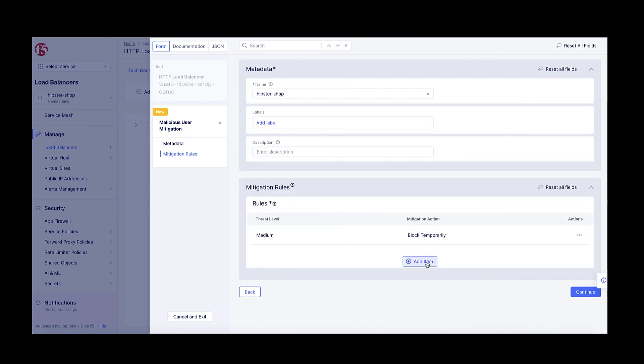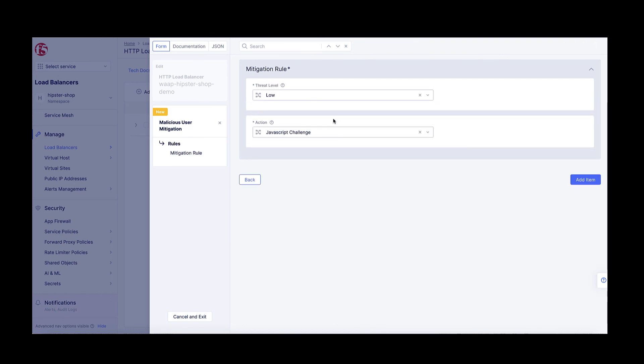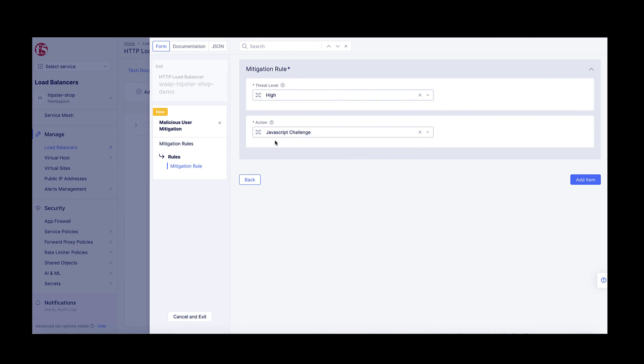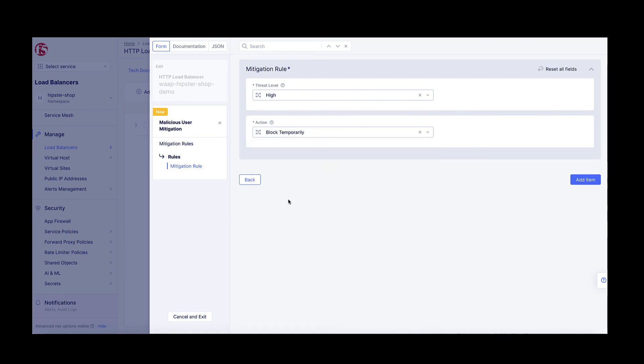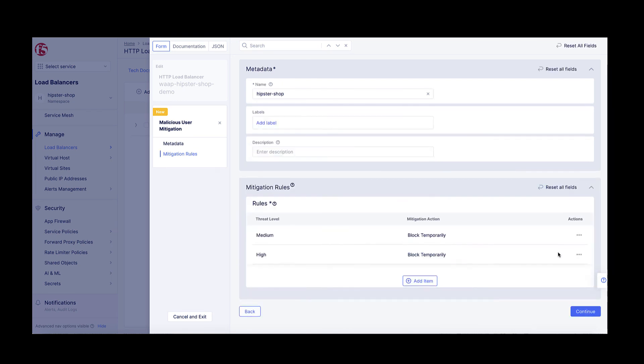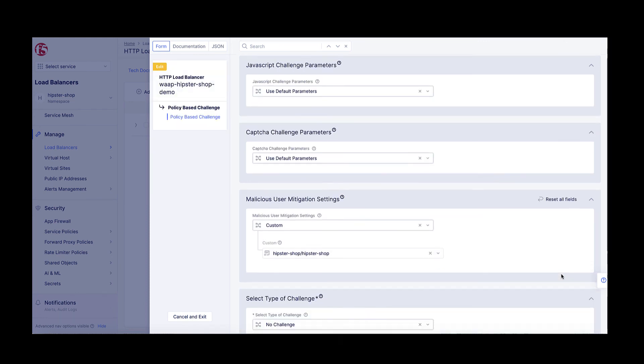The effect is similar. The client generating the cross-site scripting attack is now being blocked from accessing the application before even reaching the F5 Distributed Cloud WAF.